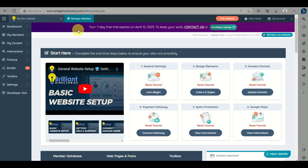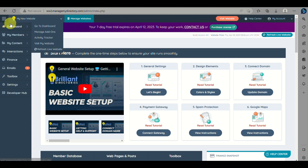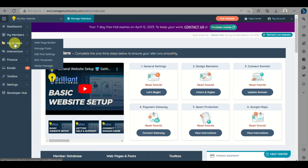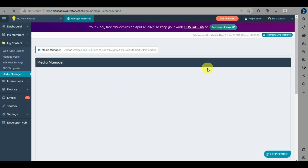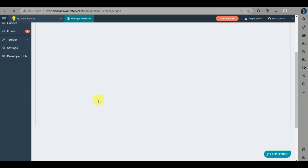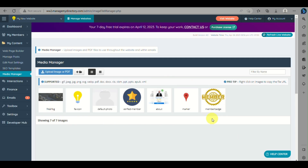On the left side panel there are many menus to choose from. Since you'll be creating a landing page, go to My Content and then to Media Manager. From the Media Manager, you will need to upload your PDF file for the ebook first before we start creating the landing page. Just click on Upload Image or PDF.